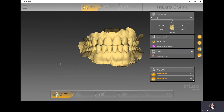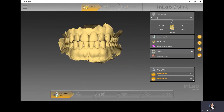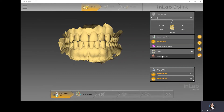Right now we're in the prepare stage, and the very first step is to select the design type. In the Splint application, you can design either a night guard or a custom tray — so we just have to identify if it's going to be a splint or a tray. I'm going to go ahead and hit splint.